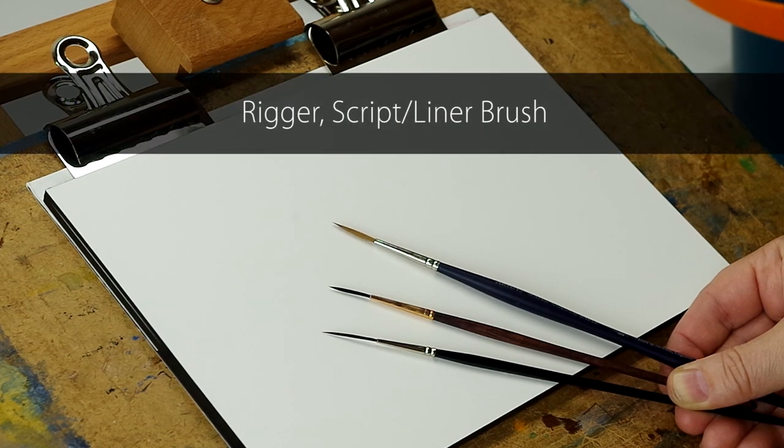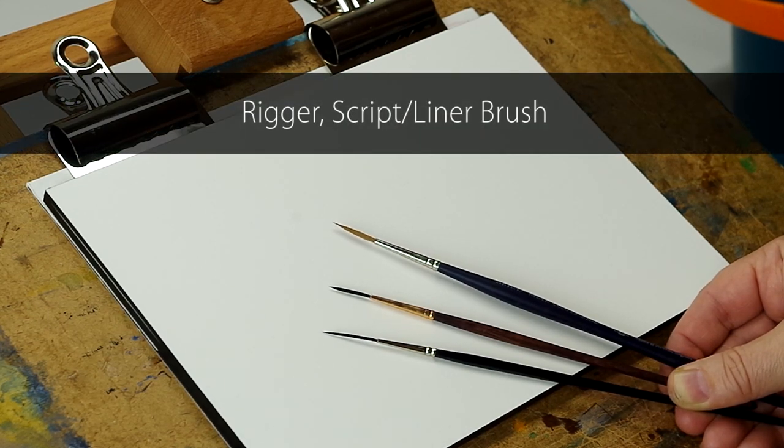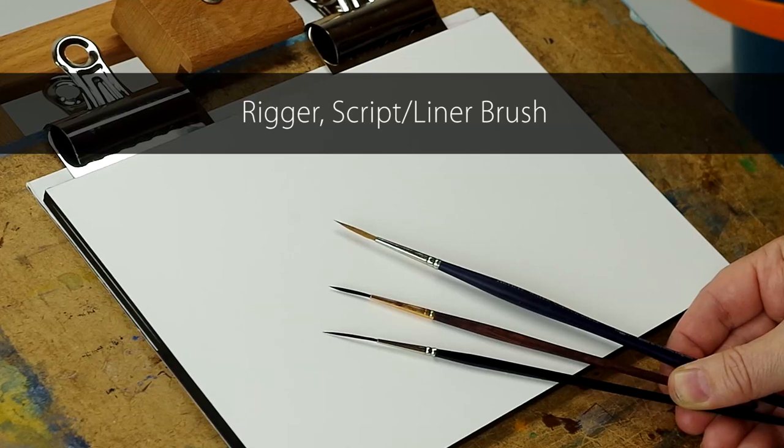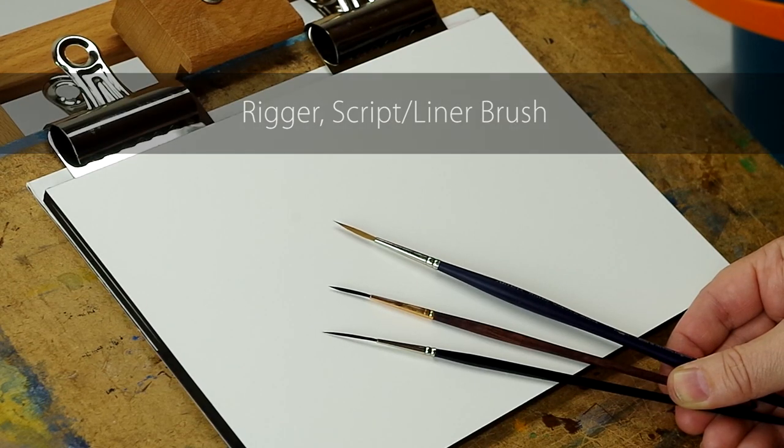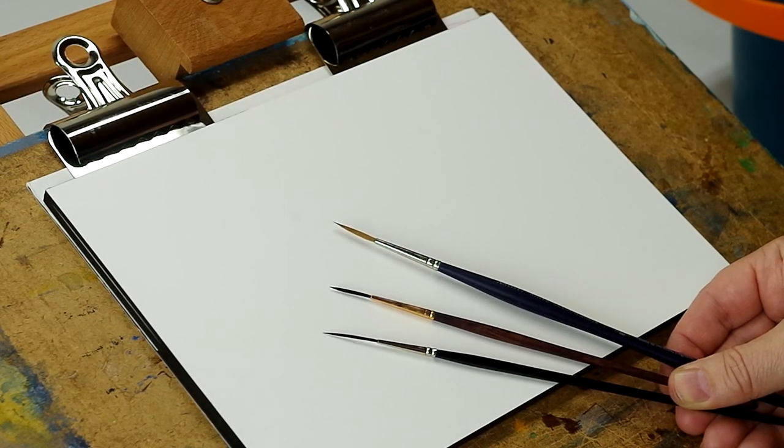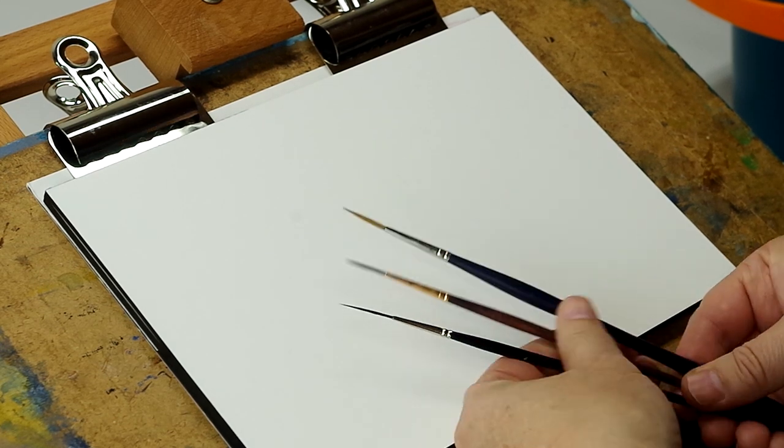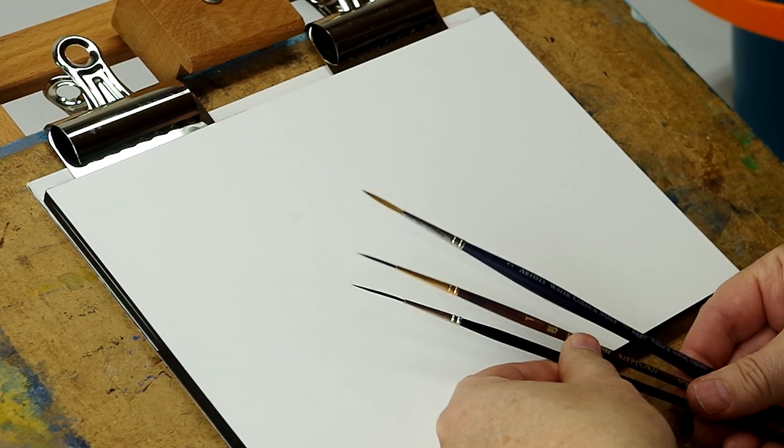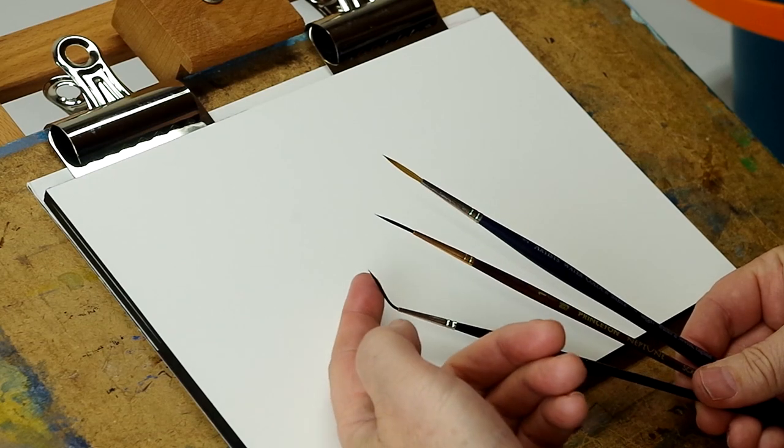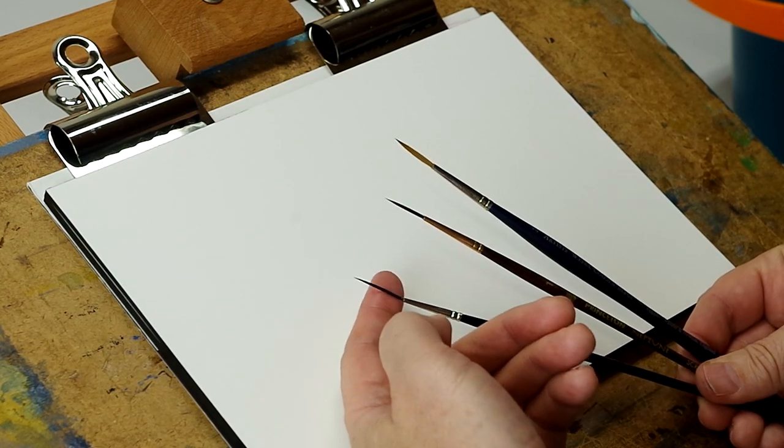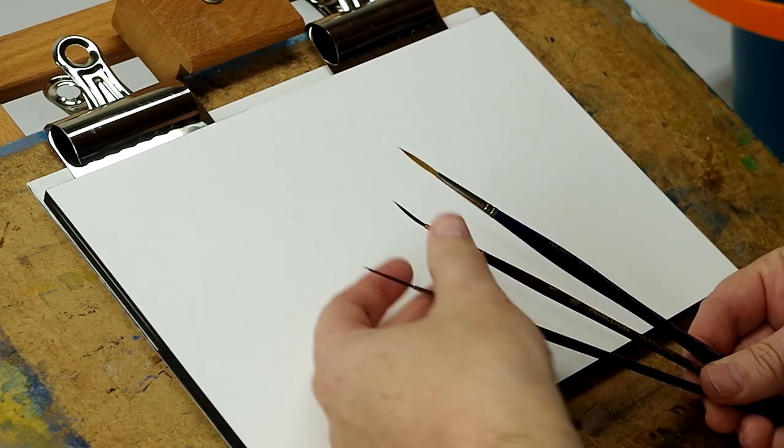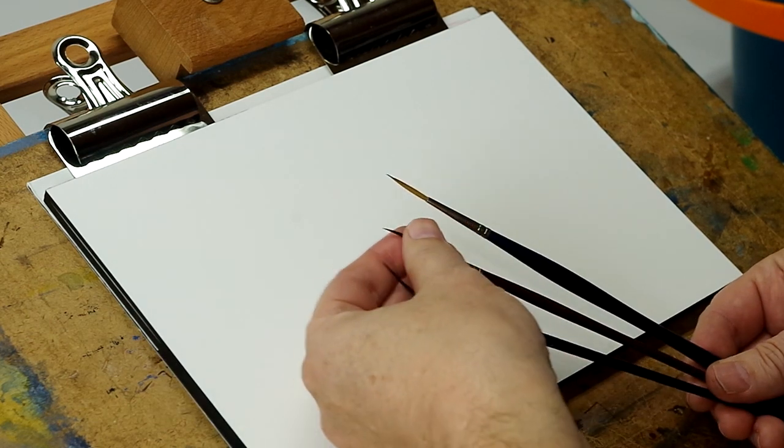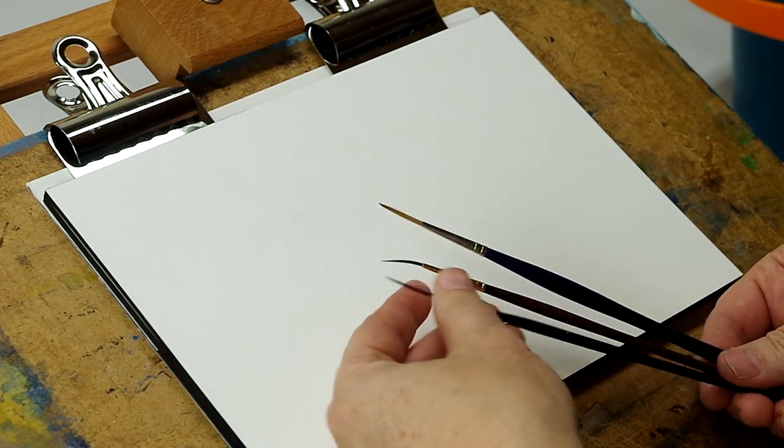What do those do? Now they go by a couple names: rigger or script liner brushes. In reality, riggers and script liner brushes were two different kinds of brushes, but now the names just all kind of meld together. The distinguishing feature of a rigger is this long body, and that's designed to hold a lot of pigment and water.